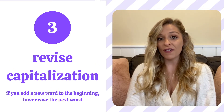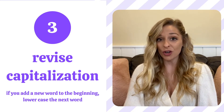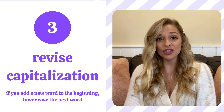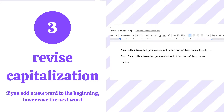Tip number three: revise capitalization when revising. If you add a new word or phrase to the beginning of your sentence, make sure you adjust and lowercase the next word in the sentence. Here you can see we have an original sentence and the revised sentence. The student added the word "also" in the second sentence, but forgot to lowercase the A in AS. So make sure if you add new words to the beginning of the sentence, you revise your capitalization.